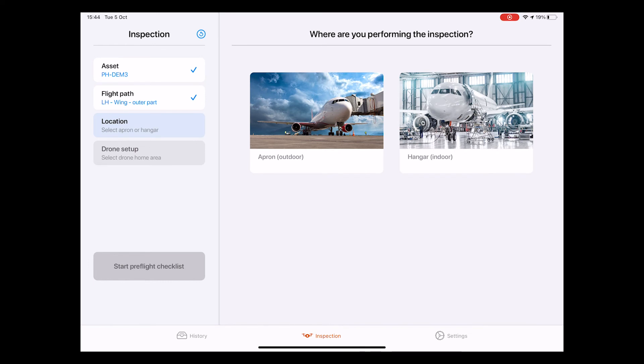In the next step, we have to select the location of the inspection. There are only two options here. One is outdoor, so at the apron, as well as indoor, so inside of the hangar. For now, let's select outdoor.